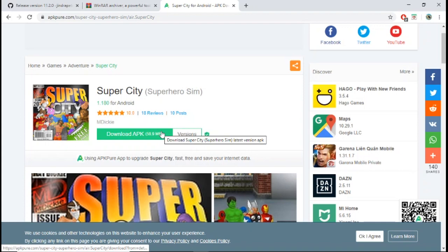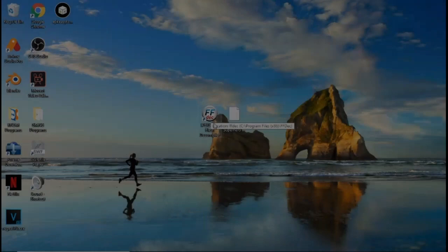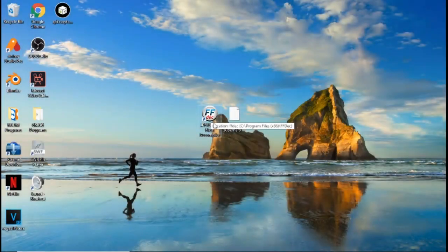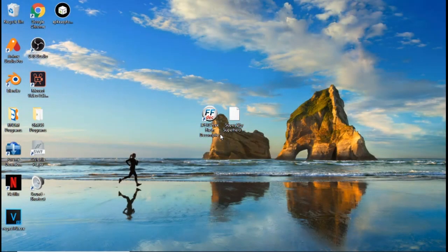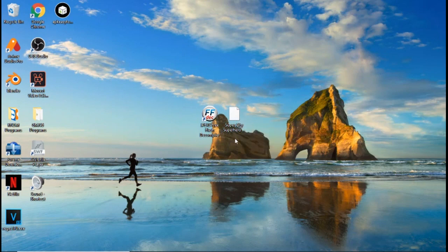Now we're going to hop into the second part of the video. You should have JPEXS Decompiler downloaded, WinRAR downloaded, and the MDKey game APK downloaded. I have them all on my desktop.